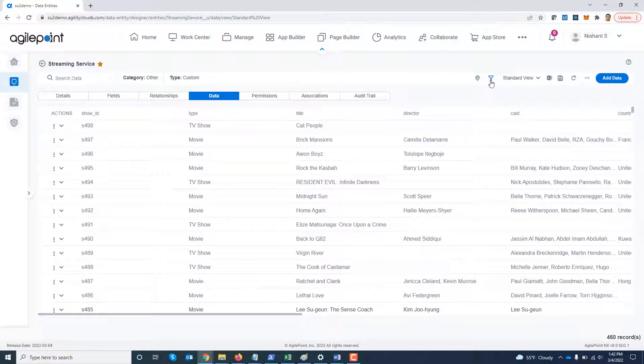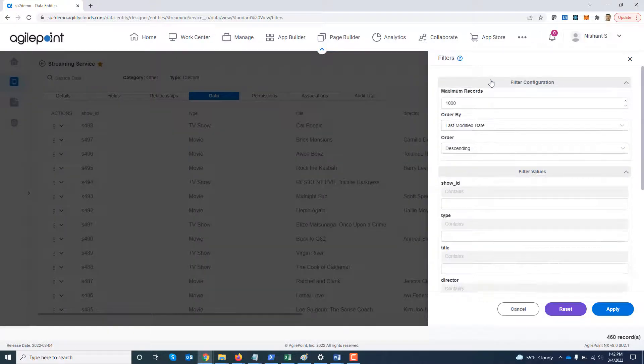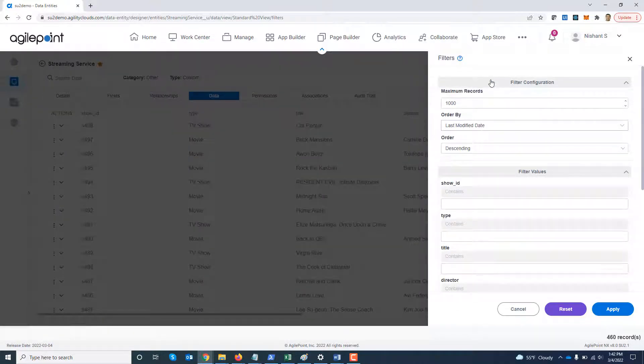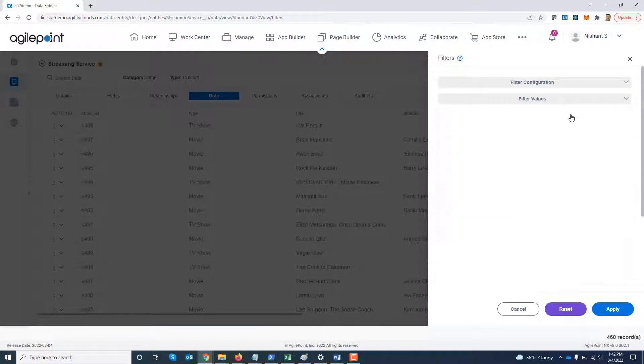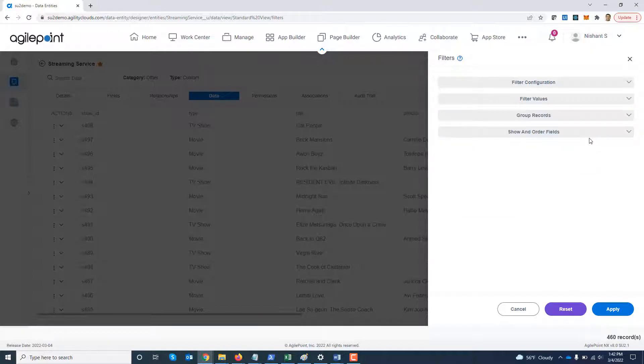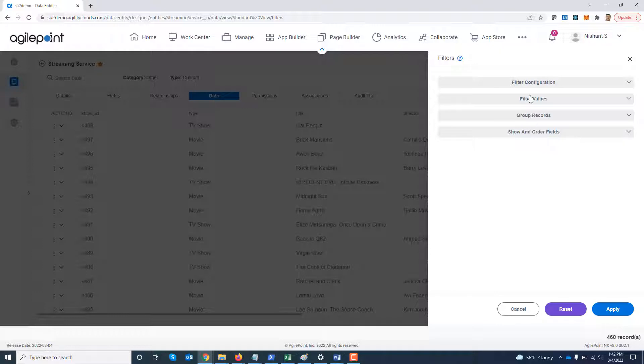Now I'm going to start using the filter criteria first. So the filter criteria is actually split across four different sections. I'm going to minimize these so that you can see it. There is filter configuration, filter values, group records and show and order fields.